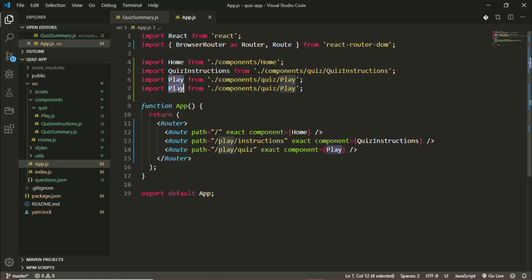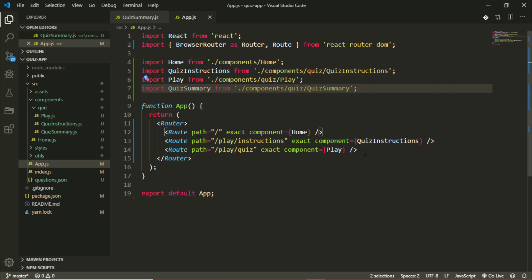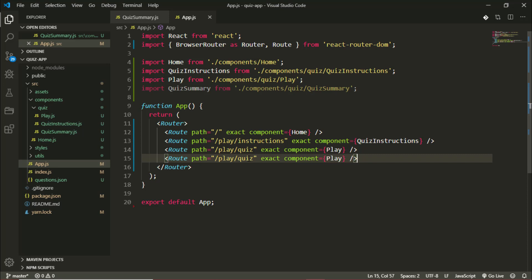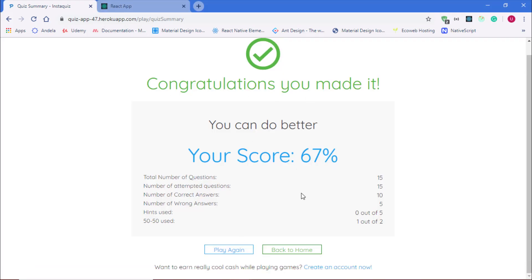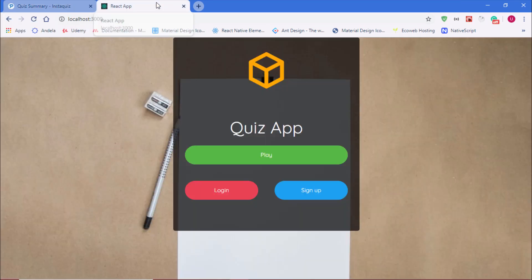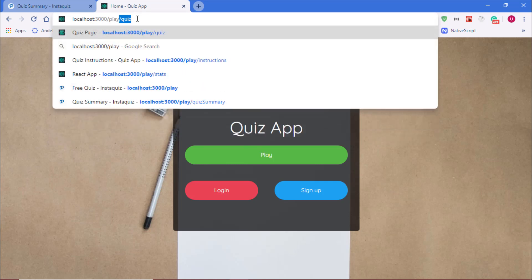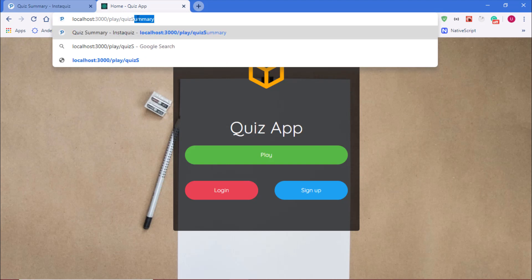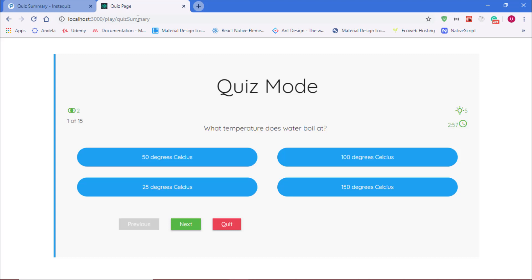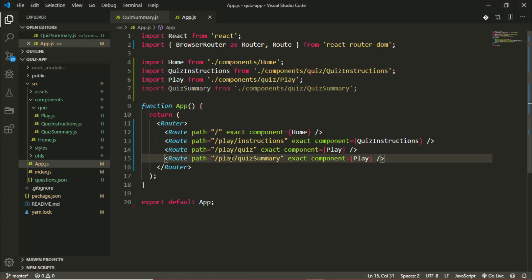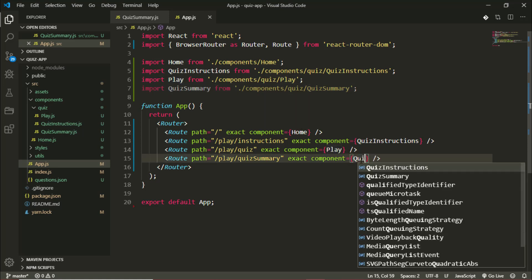I'll duplicate this line — QuizSummary is in the same folder as the other two components, and the route will be /quiz/play/summary. Now let's test that the page is rendering properly. In our application — the one we're building — I'll navigate to /play/quiz-summary. It's rendering the play component instead of quiz summary, so I'll fix that. Good — we can see our component is getting rendered.